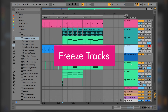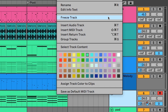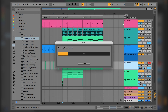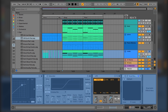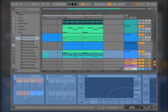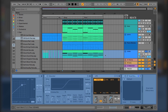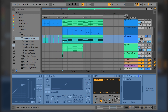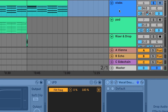You can freeze tracks in Live whenever you're looking to reduce the CPU load even further. Simply right-click on a track and select Freeze Track from the pop-up menu. Live will take a moment to render all the audio for that track and freeze it in place — after freezing, you won't be able to make changes to the devices on that track. When you play back a clip from a frozen track, Live plays a rendered audio version instead of processing it in real time. You can unfreeze any frozen track by right-clicking on it again.